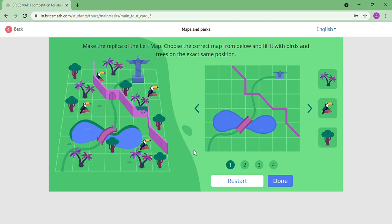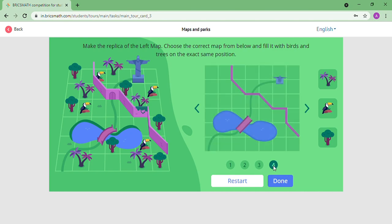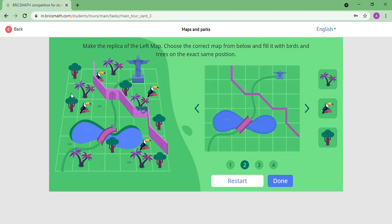This is a map replica — this is not matching, so this is not my correct map. Is this correct? This direction, this direction, yes, this is correct. Let me check the second one — it's correct. Let me check the third and fourth one. The third one is different, the fourth one is also the same but placed differently. So the second one will be my correct map.